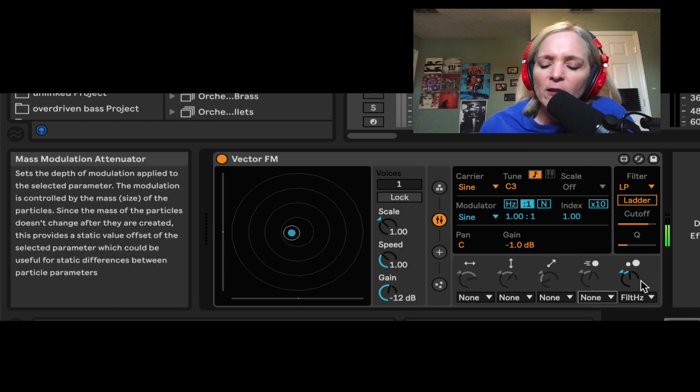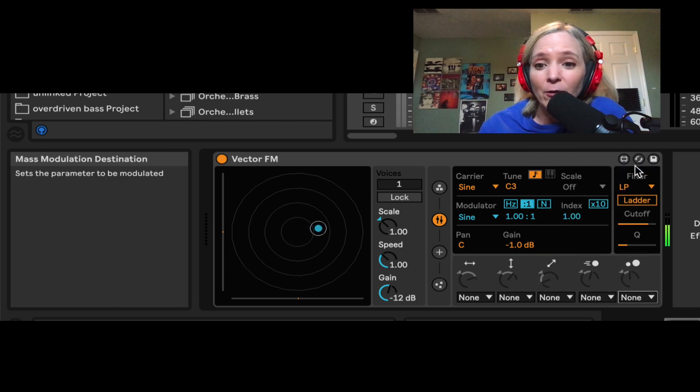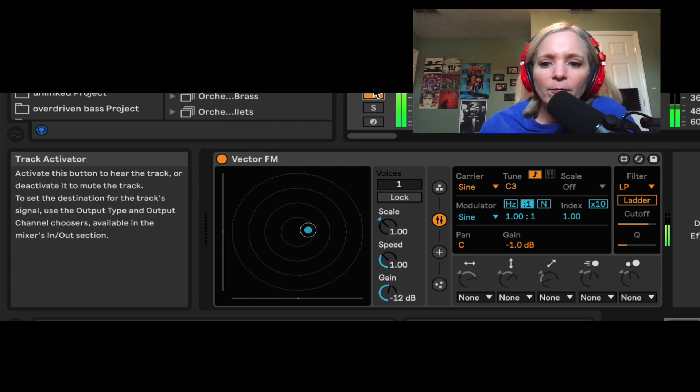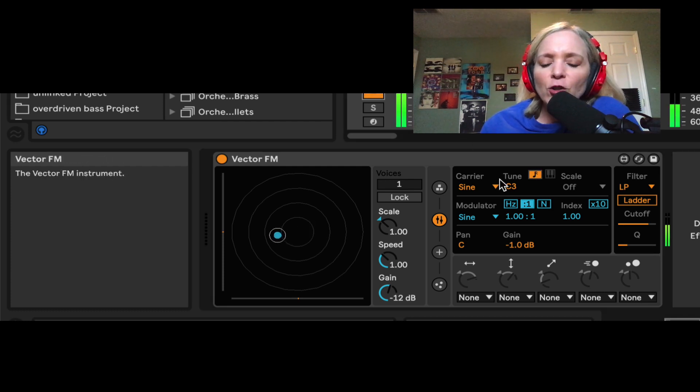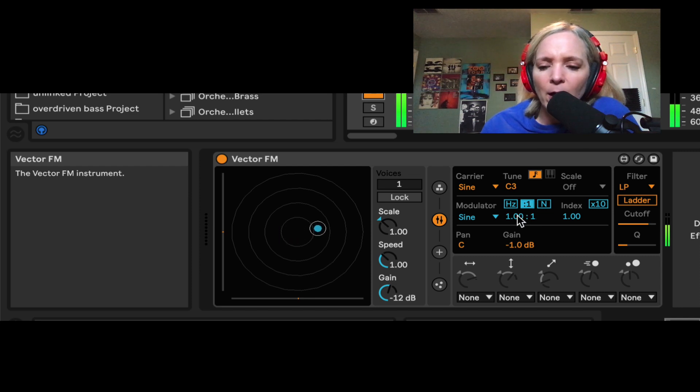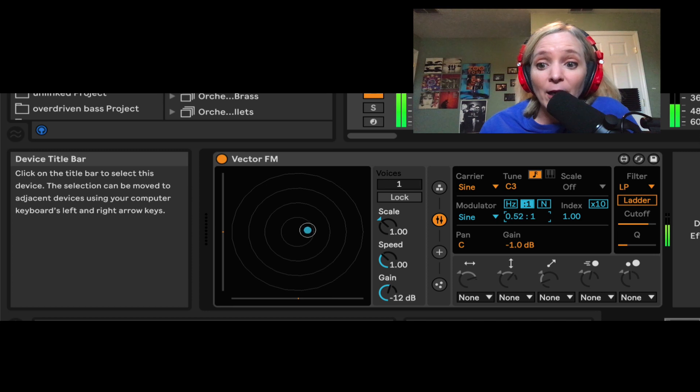I'm simply going to go through and assign all these to none just for right now. So right now, this moving particle isn't going to have any effect on our sound, just so we can learn the basics. Let's unmute it. And now I just have my little carrier that I'm hearing.